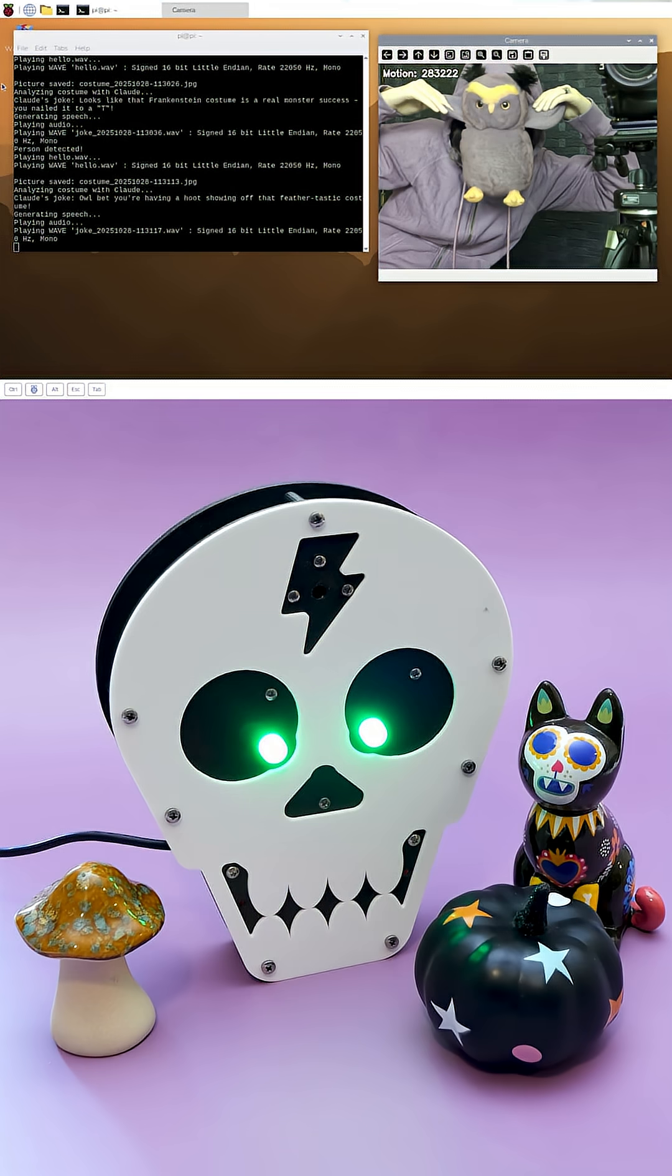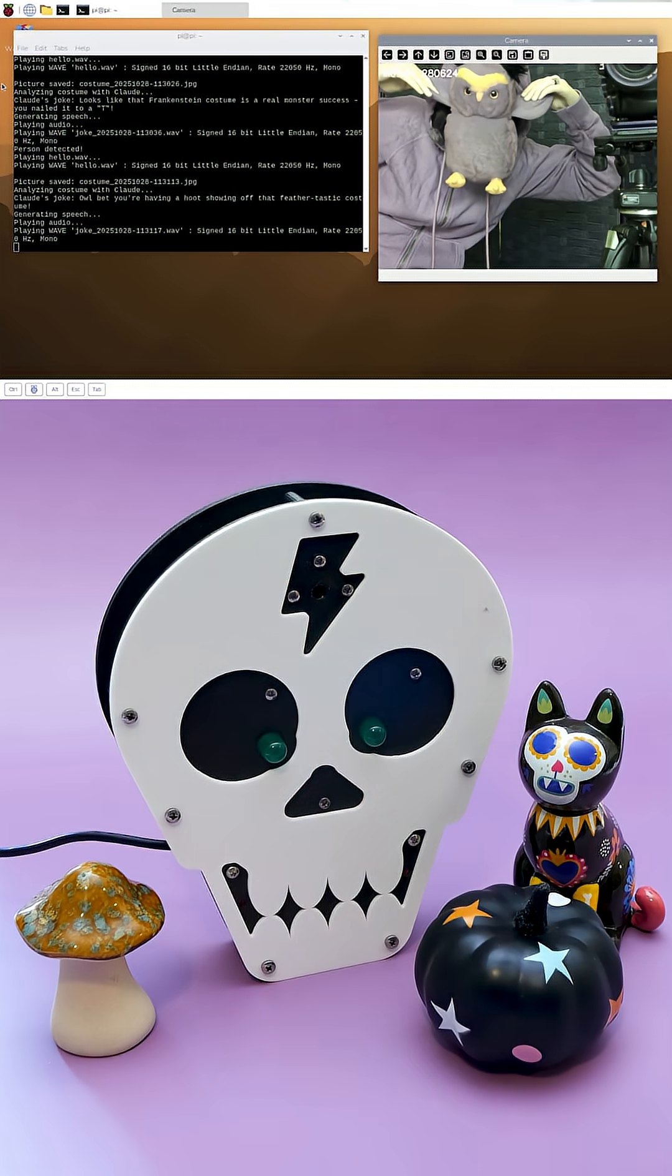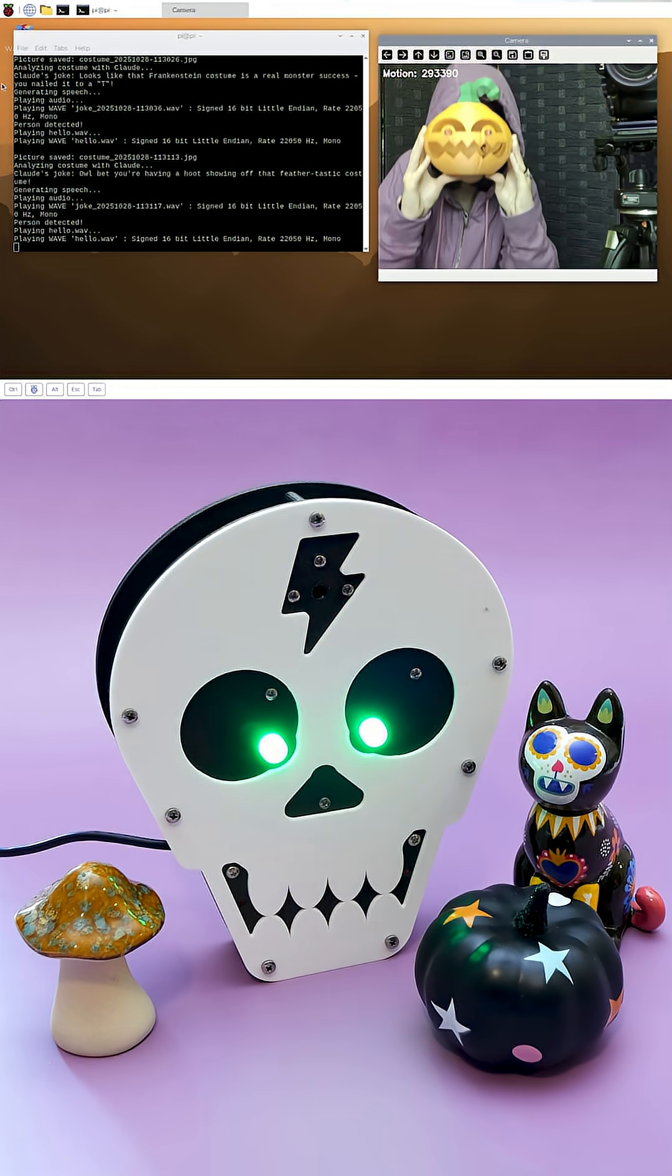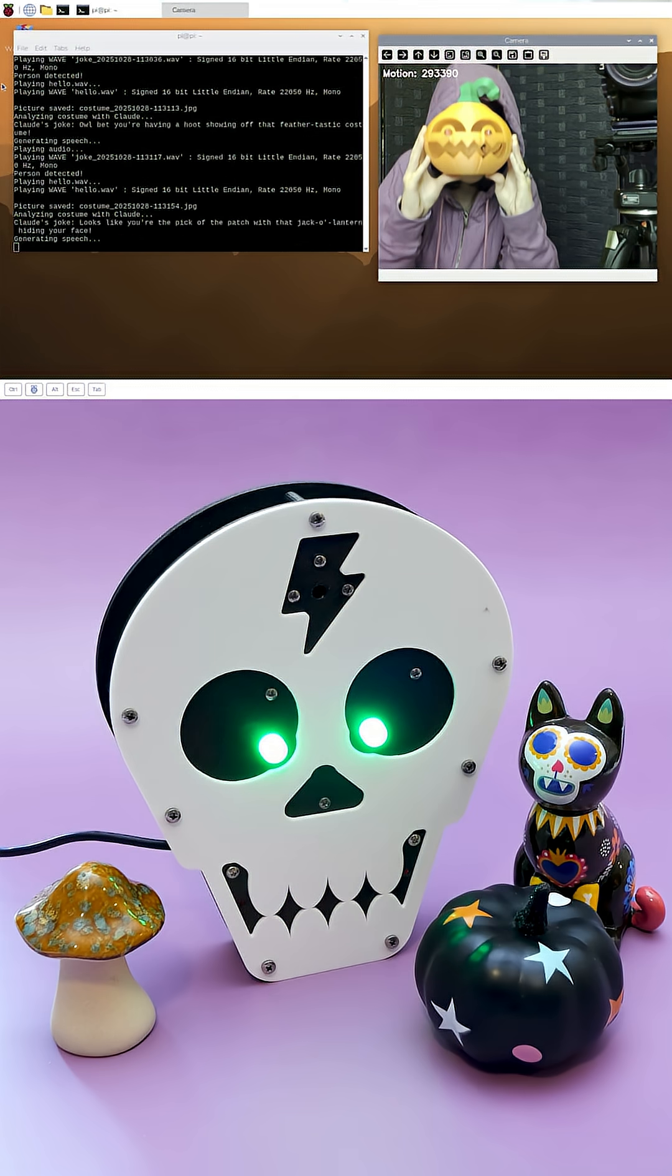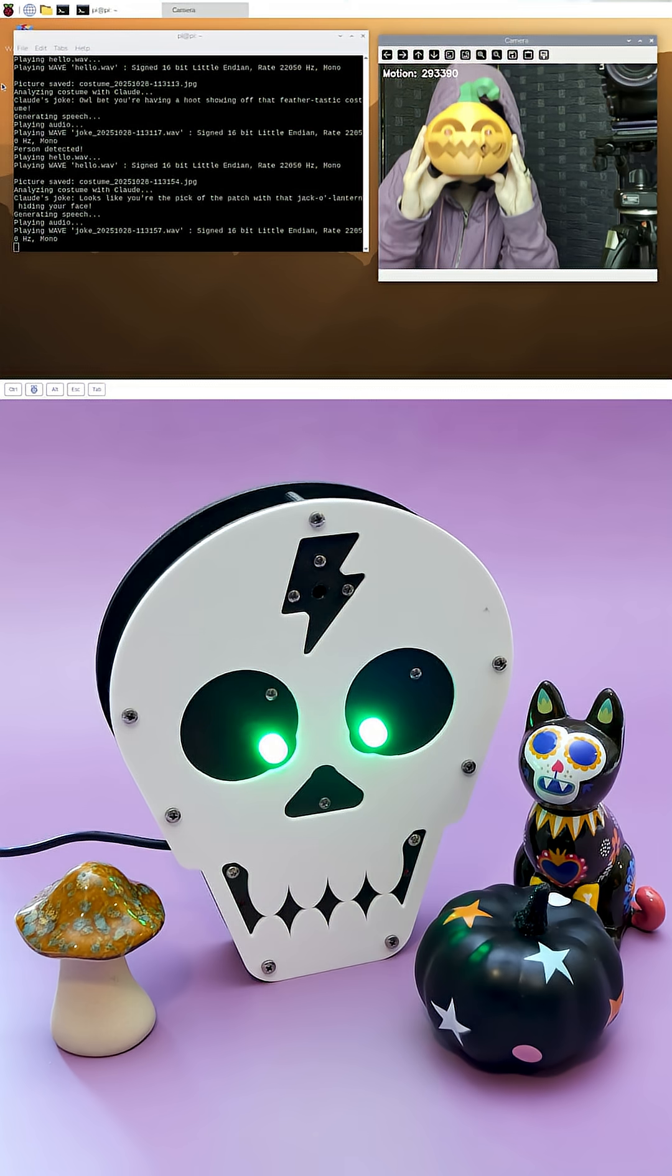I'll bet you're having a hoot showing off that feather-tasted costume. The Pi sends a picture to Claude Vision API with a prompt requesting a kind-hearted corny dad joke about the person's Halloween costume. Looks like you're ready to have a smashing good time this Halloween.